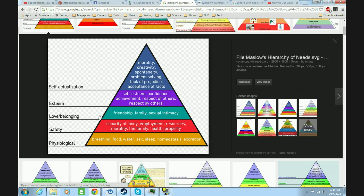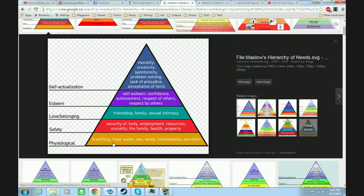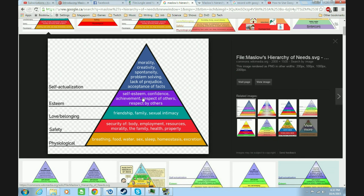Again, this hierarchy is not exact and doesn't apply to all people. There are obviously circumstantial exceptions where people prioritize things higher up above things lower down — for instance, martyrs who will die for their moral beliefs or their faith, giving up food and water. But generally, most people prioritize things in the way the pyramid describes.